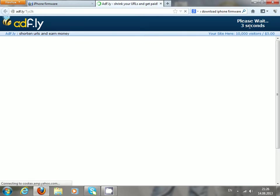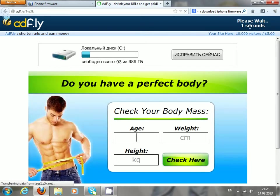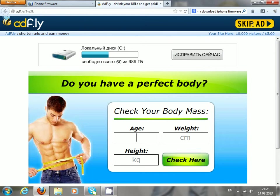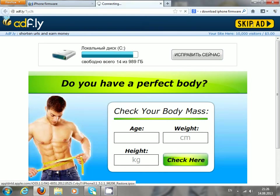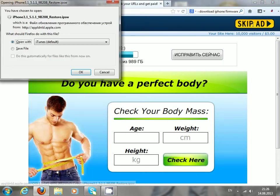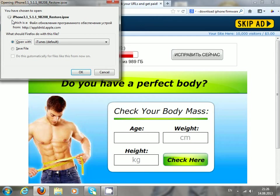Then click skip ad, and here we go. You can see that it gives me the iOS firmware to download.